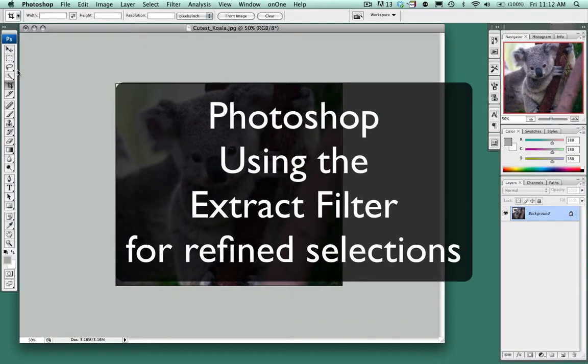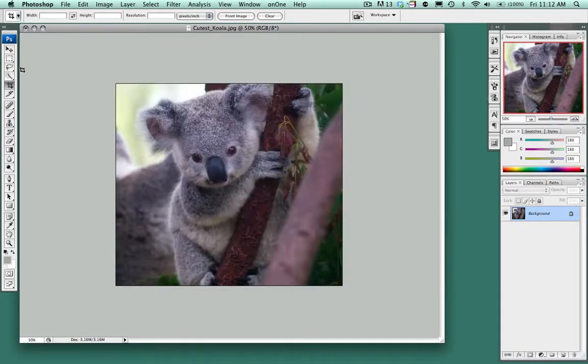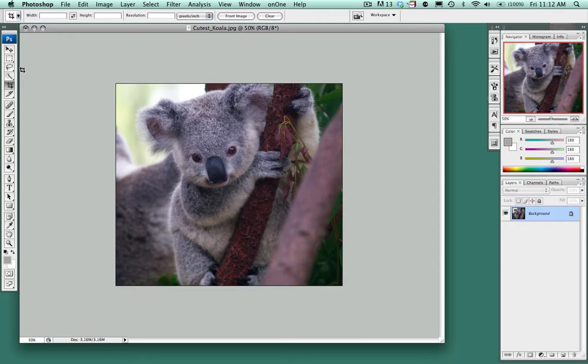In this tutorial we're going to look at how to use the selection tool and extract the object from the background. You'll notice that the koala bear has hair and fur that makes it even more difficult to use the traditional selection tools. So in this tutorial we're going to be using the extract filter.